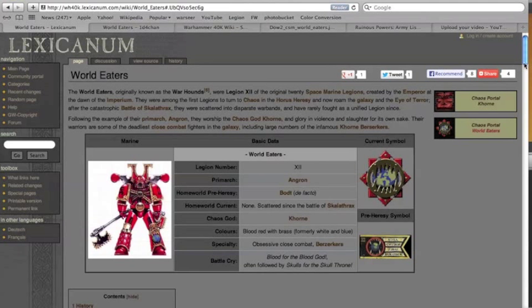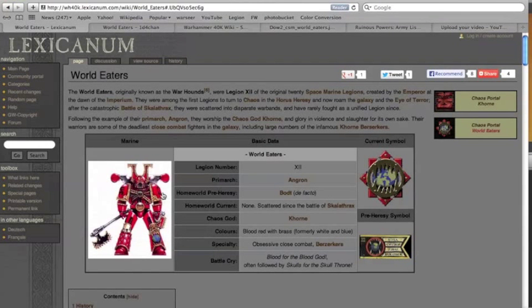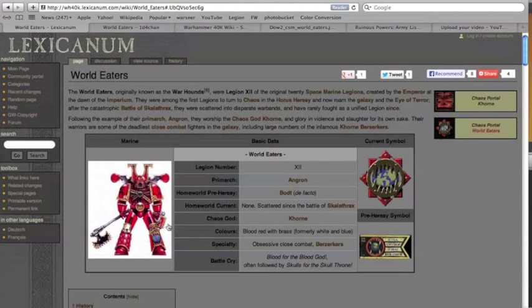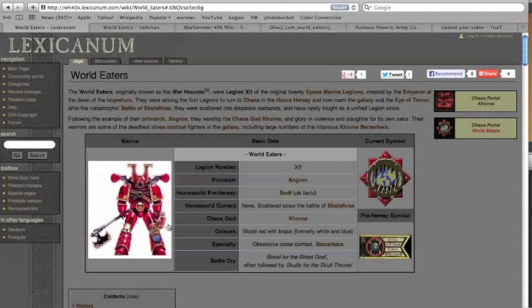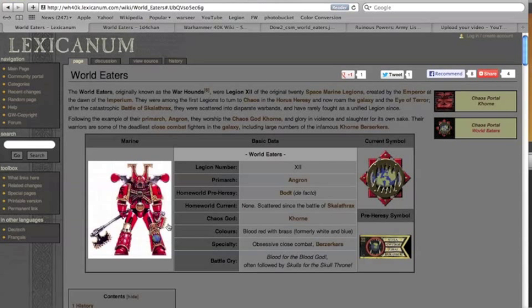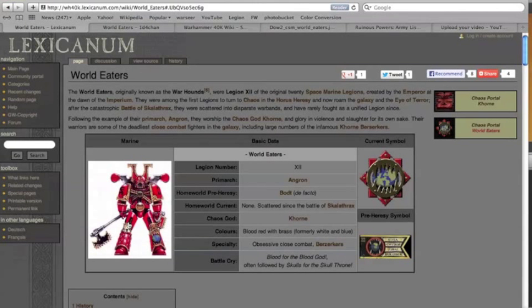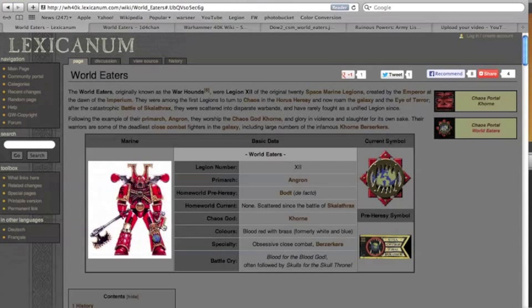All right, so let's look at Lexicanum first. Here's a great example of a World Eaters Khorne berserker. And the berserker is the kind of go-to troop that you think about when you think about the World Eaters nowadays.